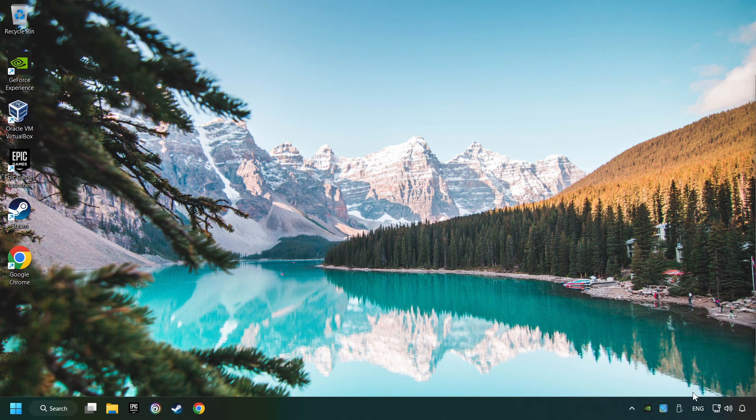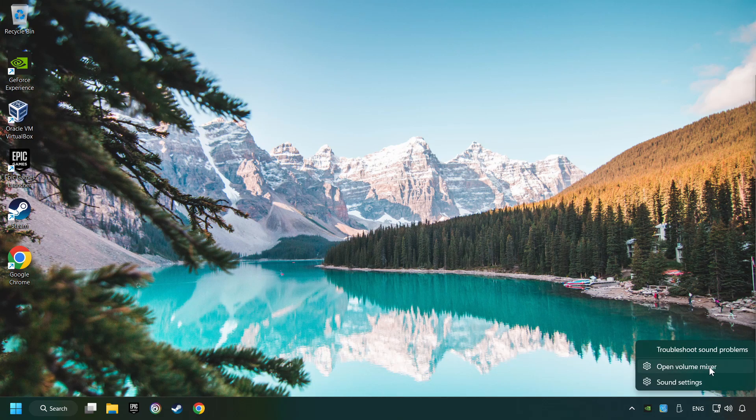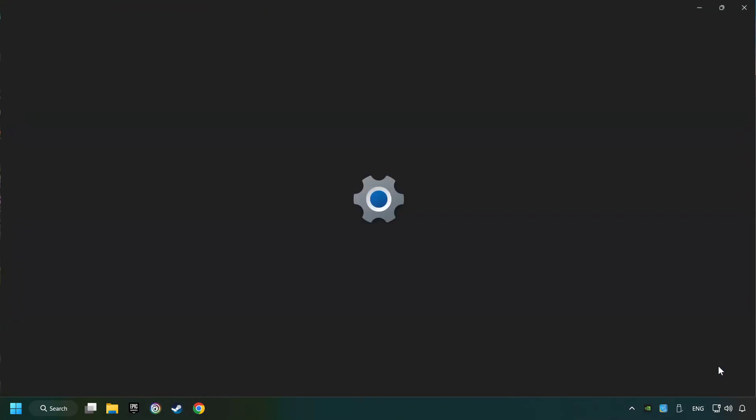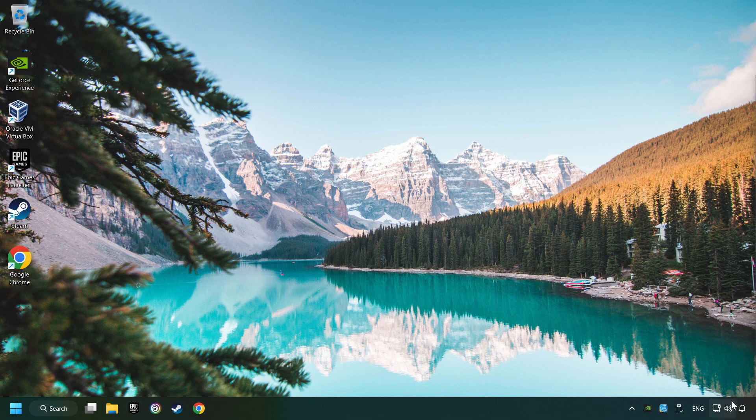If that didn't work, right-click on the sound. Open the volume mixer. Reset the volume of the application and then close the window.